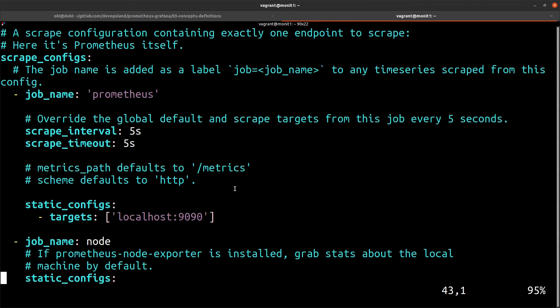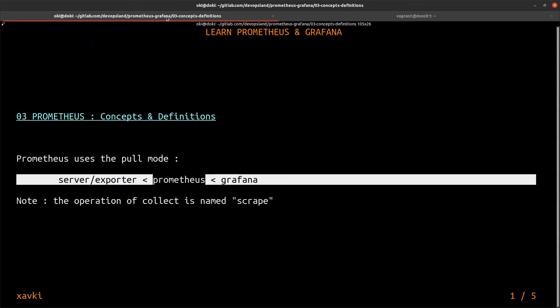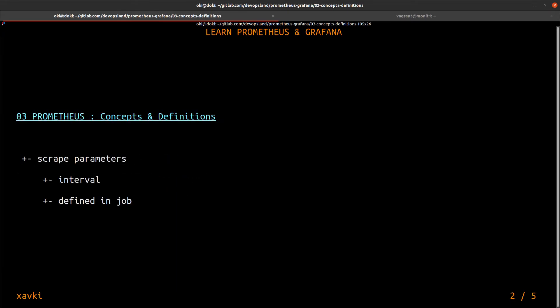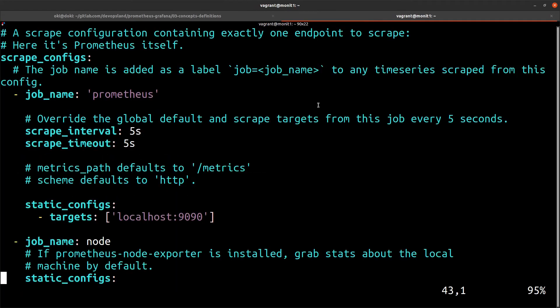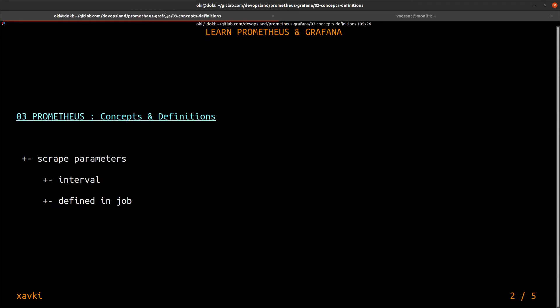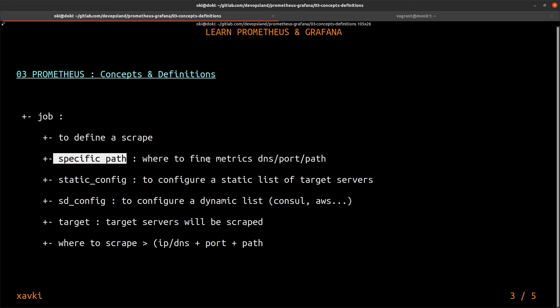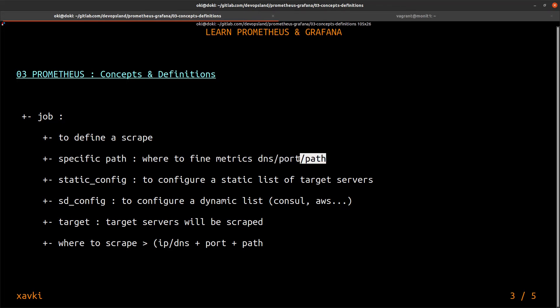So what else. In job, we define a scrape. The main thing about scrape is a path, a specific path. This is where Prometheus can find metrics. For it, we need to have a DNS or IP, a port, and a path.